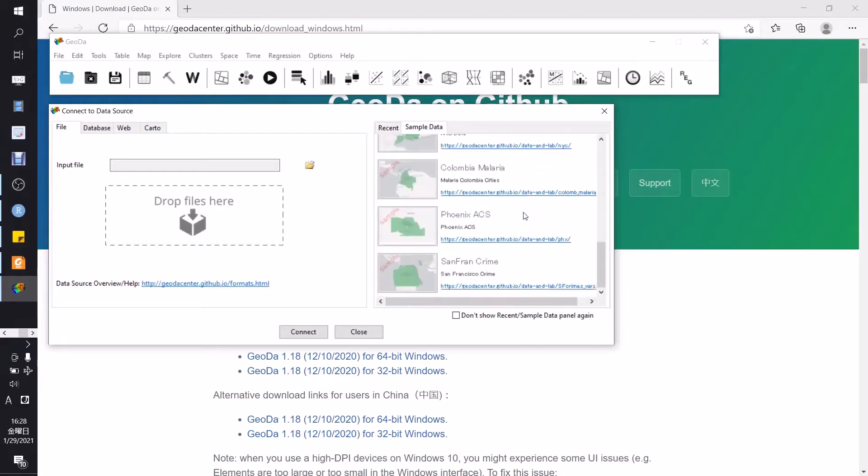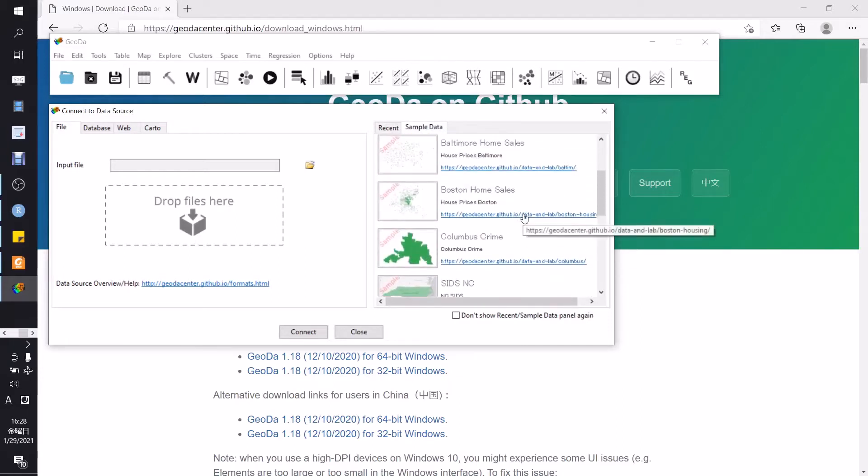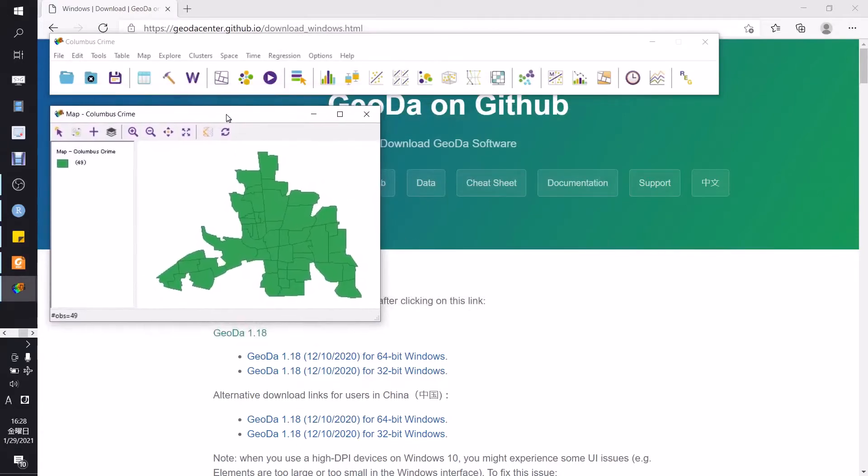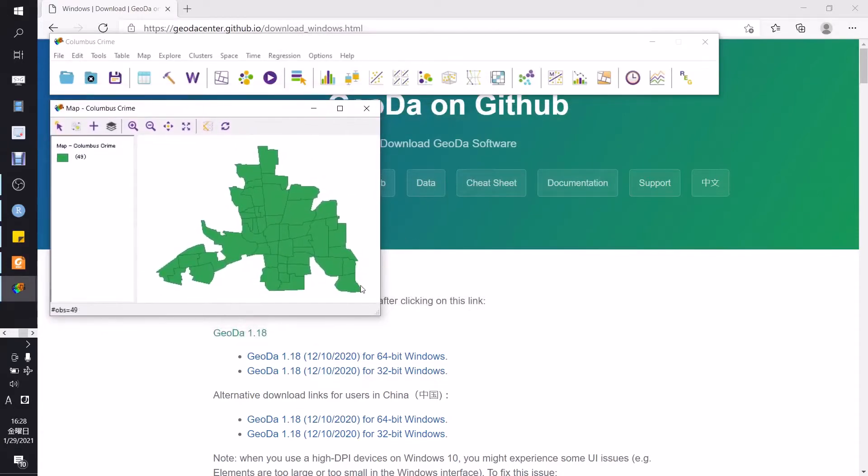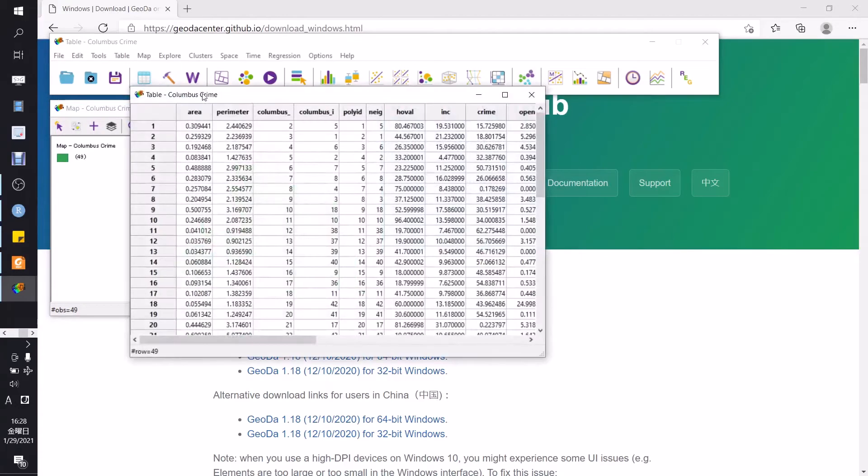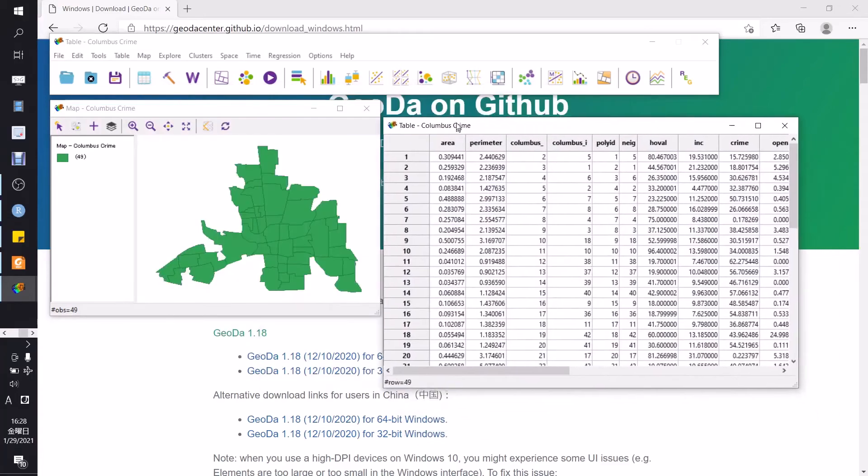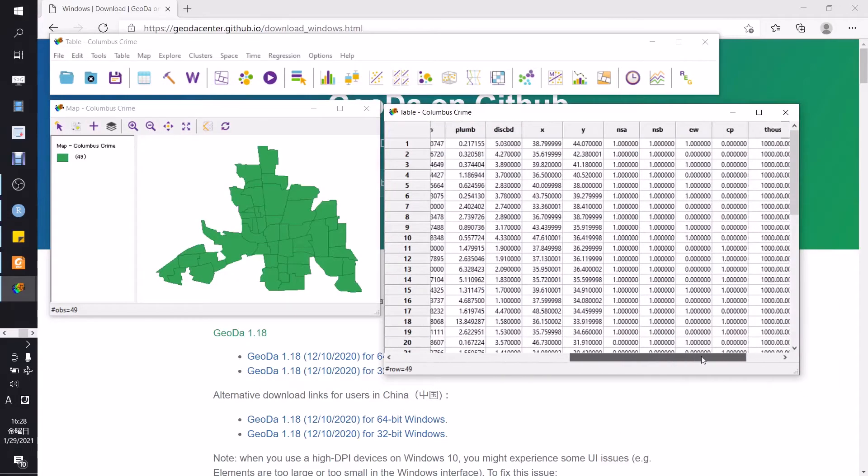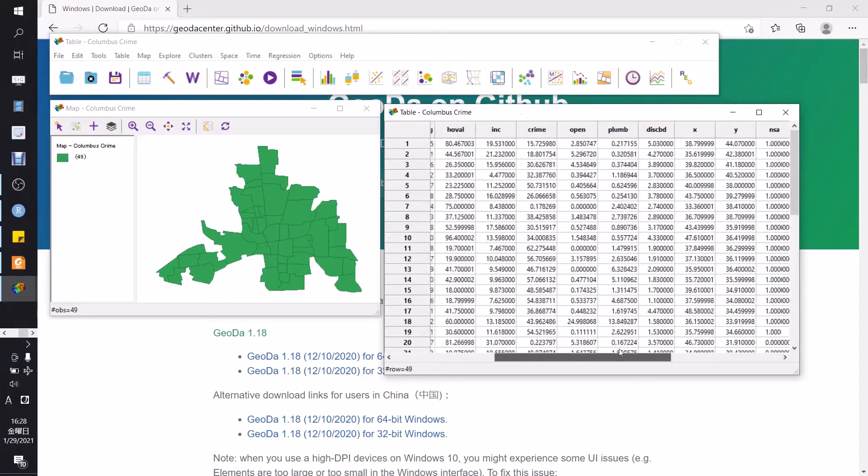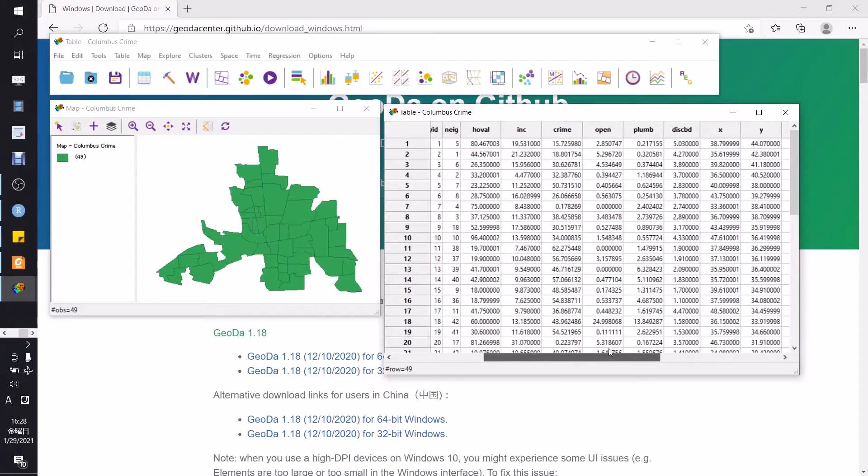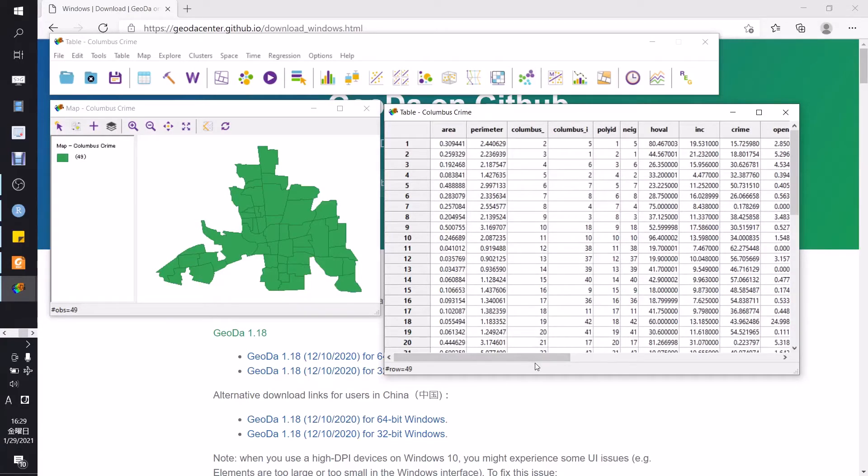Okay, in this example we will use sample data, Columbus crime. Okay, just click here and the map of Columbus will be opened. At first we can explore our data from this table button. We can open the attribute datasets and check our data. Here we have, for example, income data, crime data, and etc.